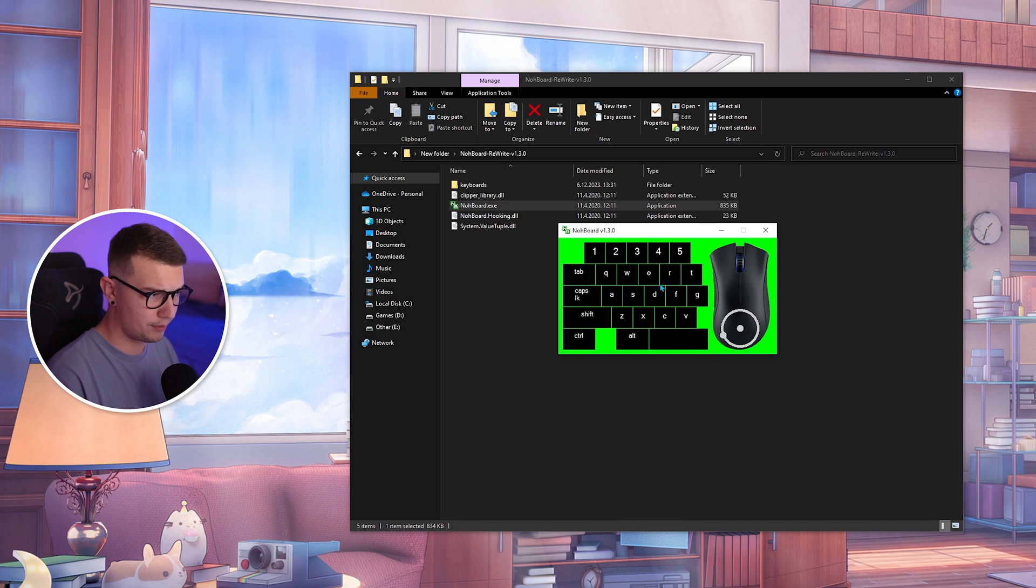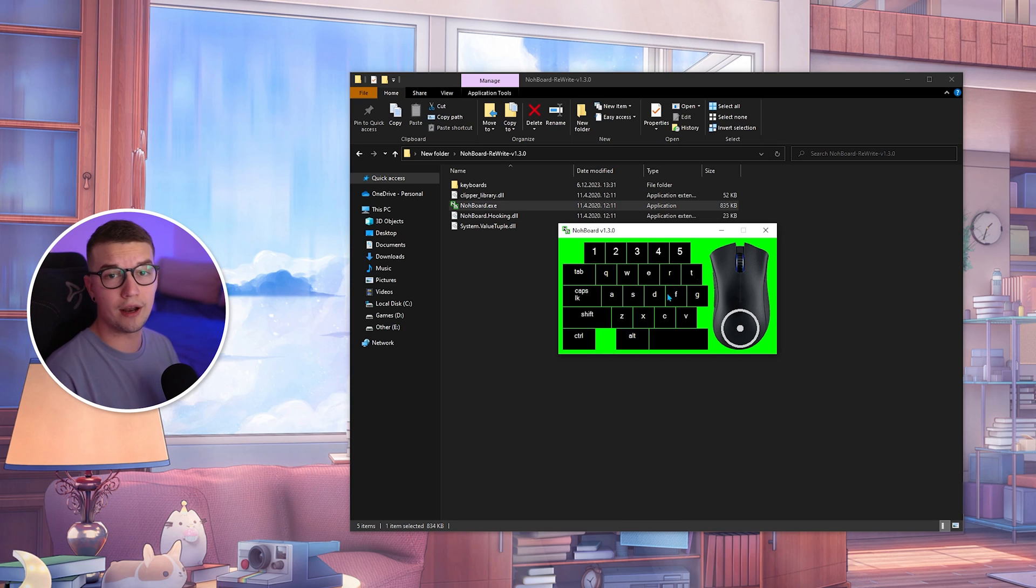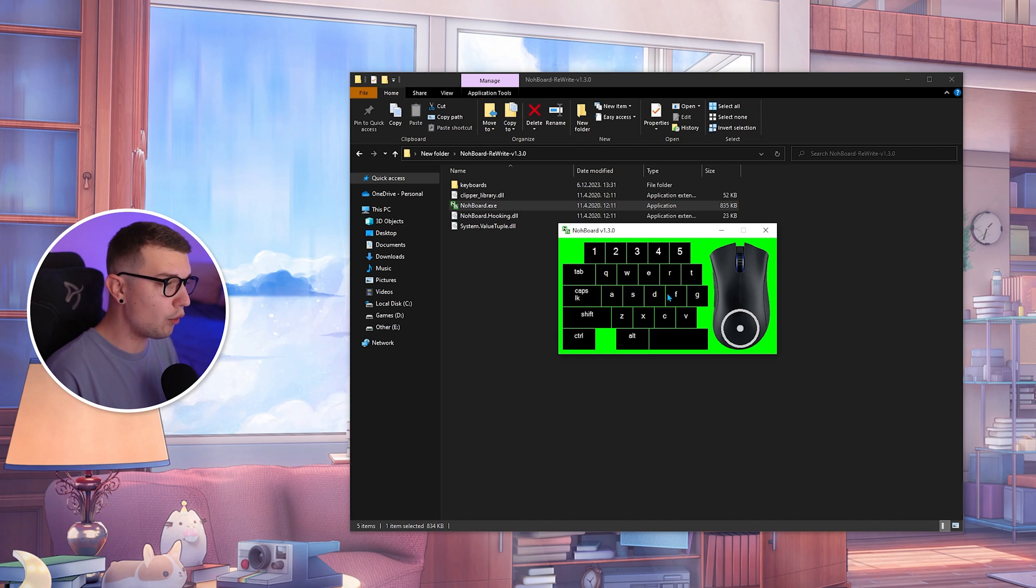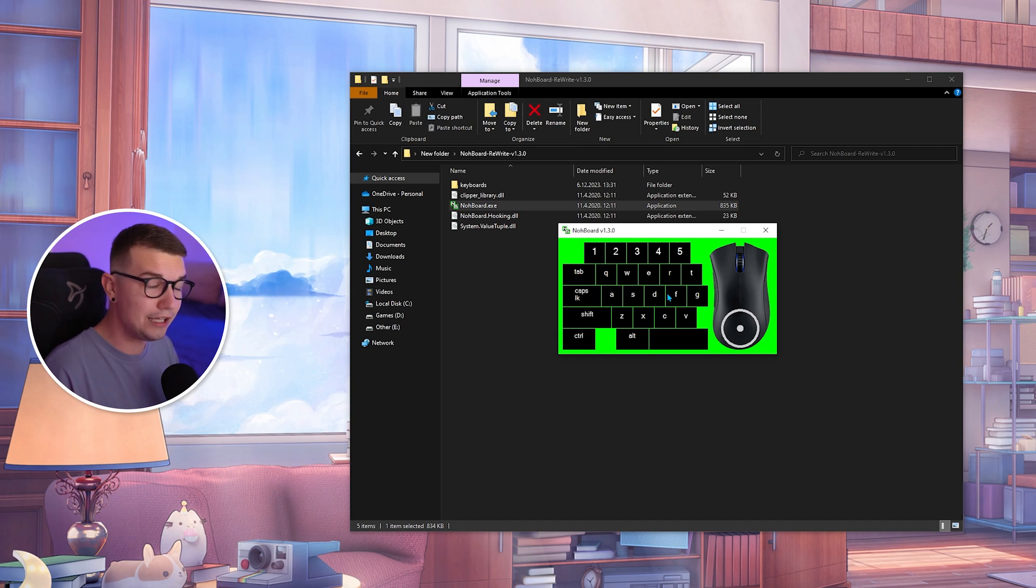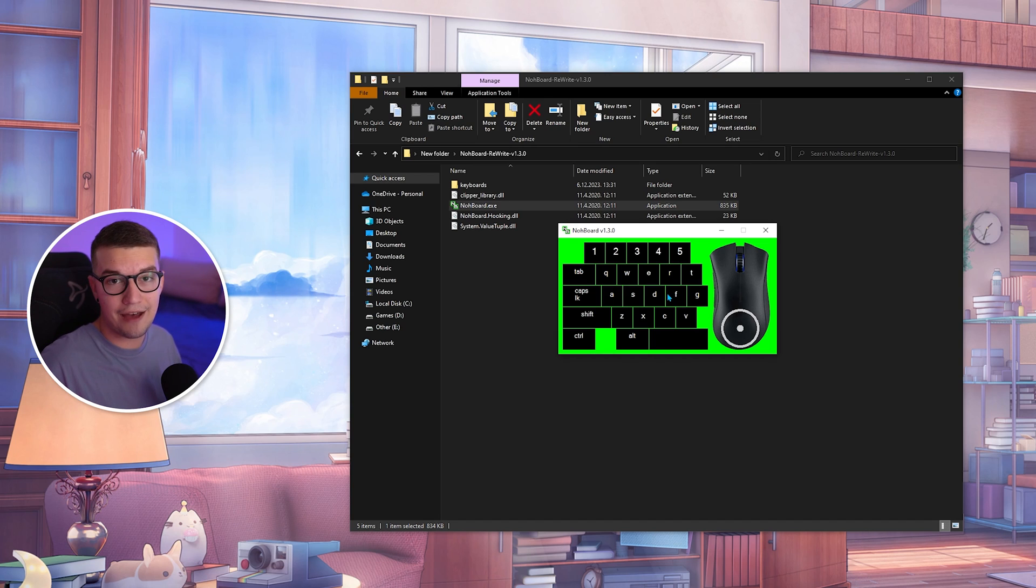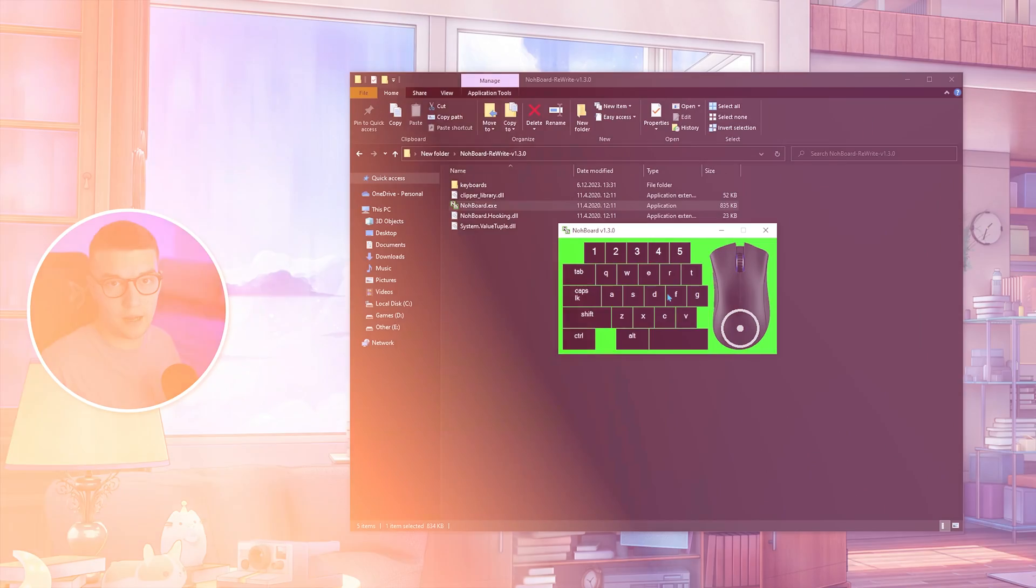So if I press WASD, it will show it on the screen. That's it. Now all we have to do is import that into our OBS and we have our overlay set up.